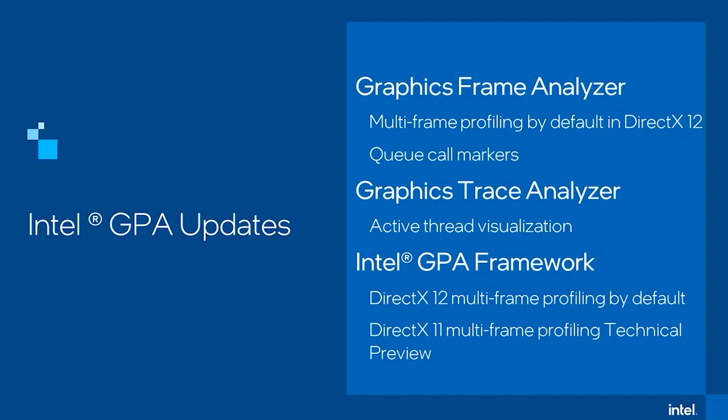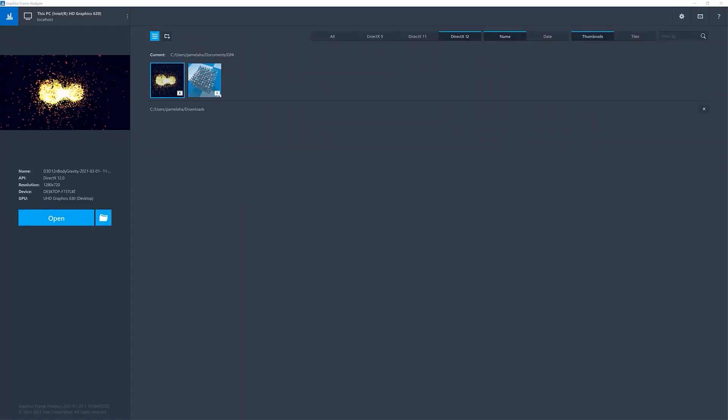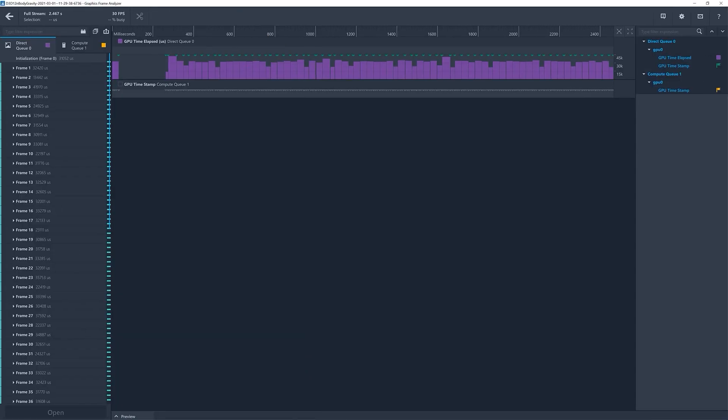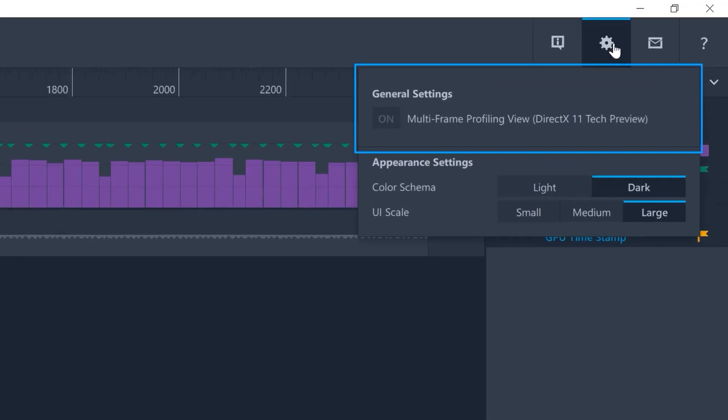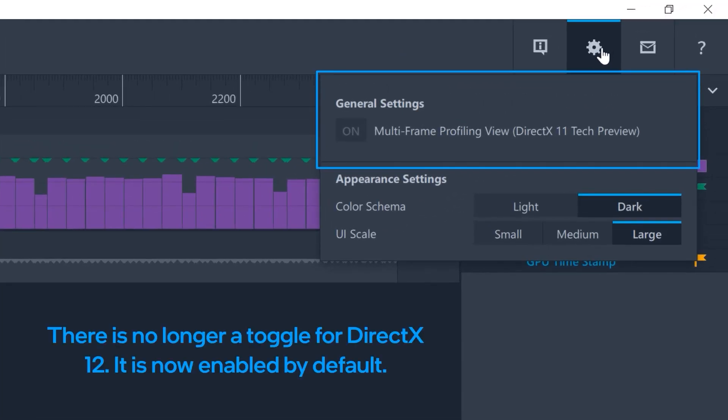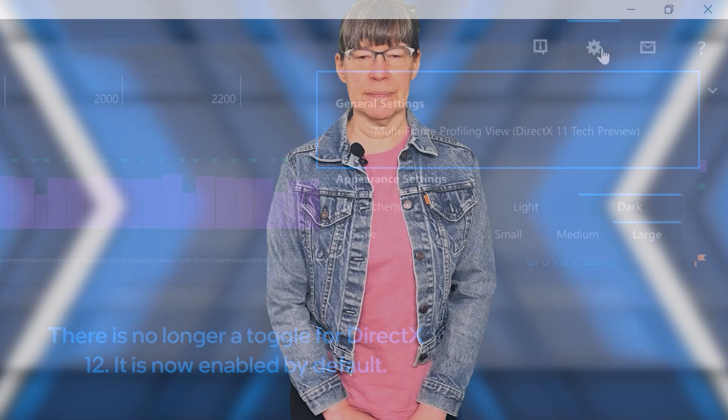To begin, for DirectX 12 stream captures in Graphics Frame Analyzer, because we improved capture playback and experiments quality, we were able to enable the selection of multiple frames or multiple calls in a frame by default. This feature existed previously, but without the underlying improvements, it was necessary for game developers to go into settings and toggle on the multi-frame profiling view selection. Now there is no need to change any settings.